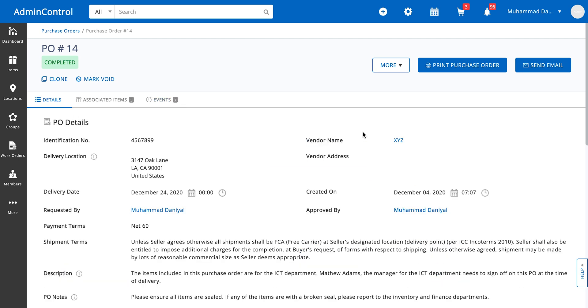So this was a bit on purchase orders. In our next video, we're going to talk about how to make purchase requests inside the system and how you can go about approving or denying them. Thank you.